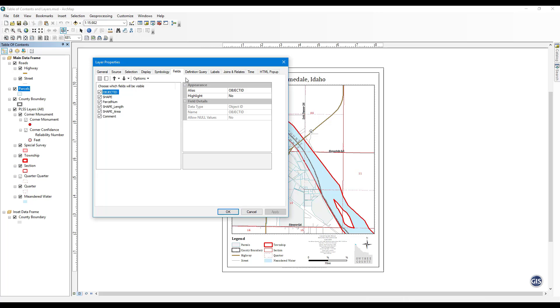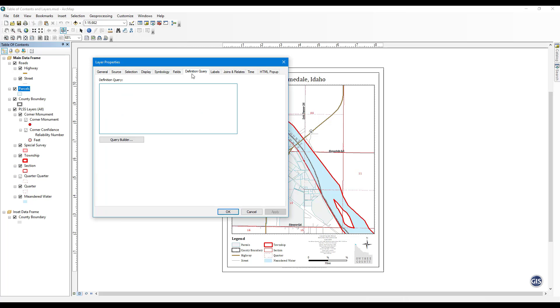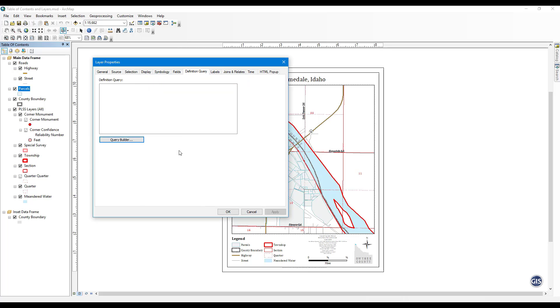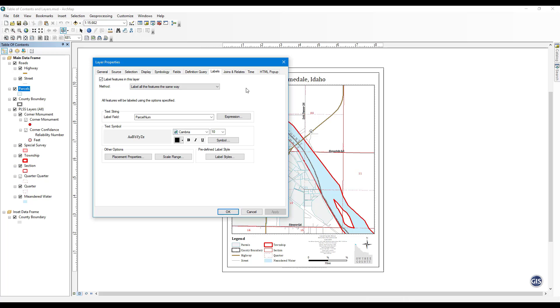Definition Query. In this tab, you can set a custom SQL query so that only certain data in a layer is shown on the map. More on this in Chapter 5. Labels. This tab is used to customize labels for a layer. You can change the appearance of the text and how the label is placed on the map. More on this in Chapter 4.